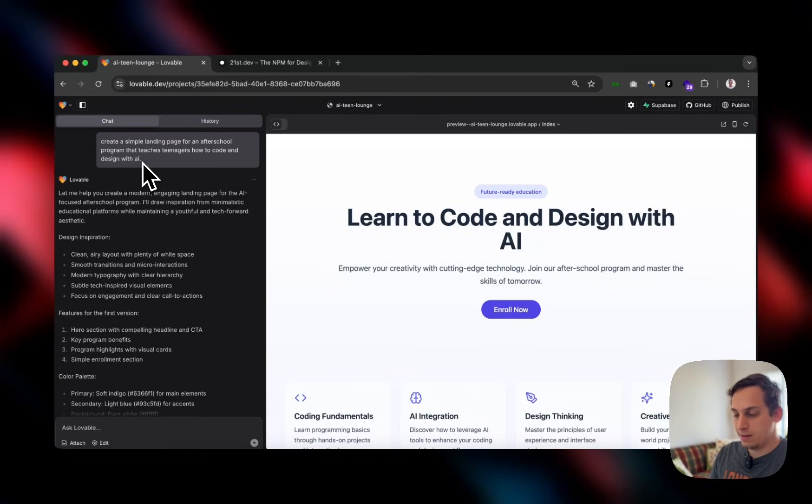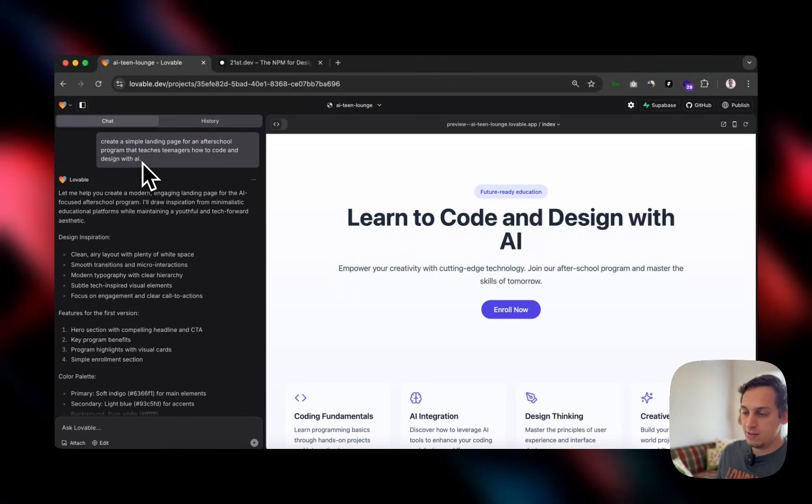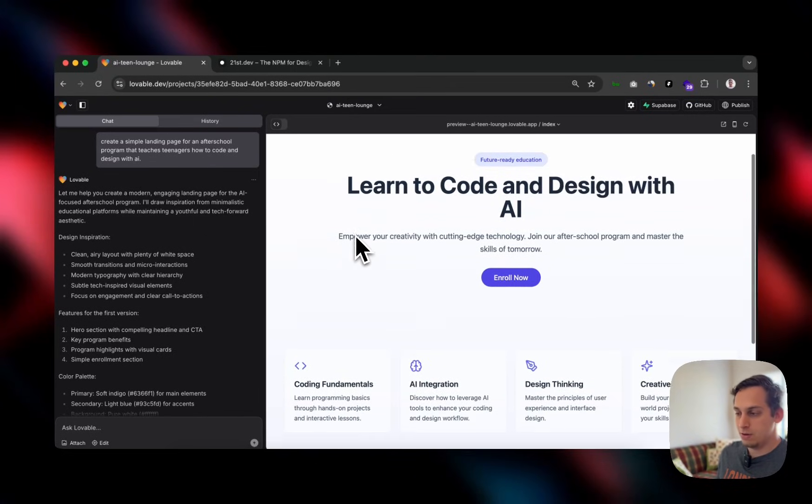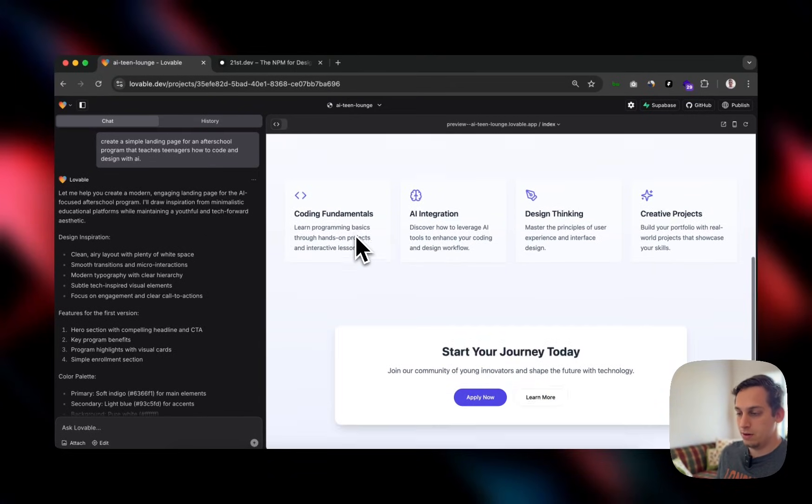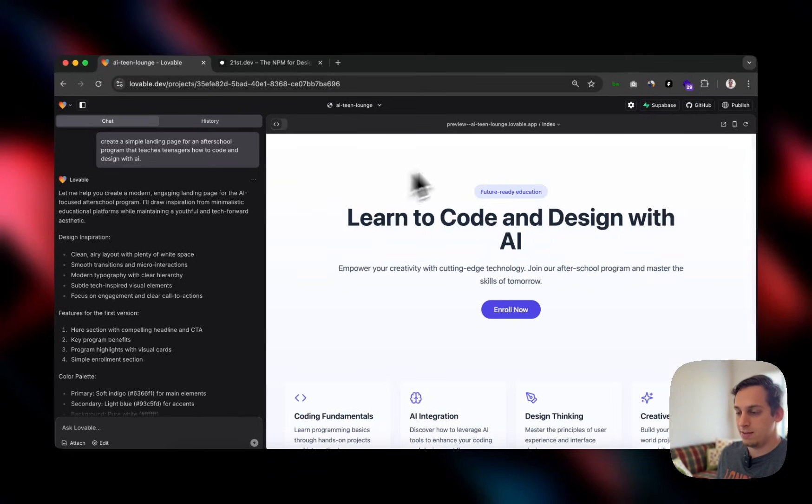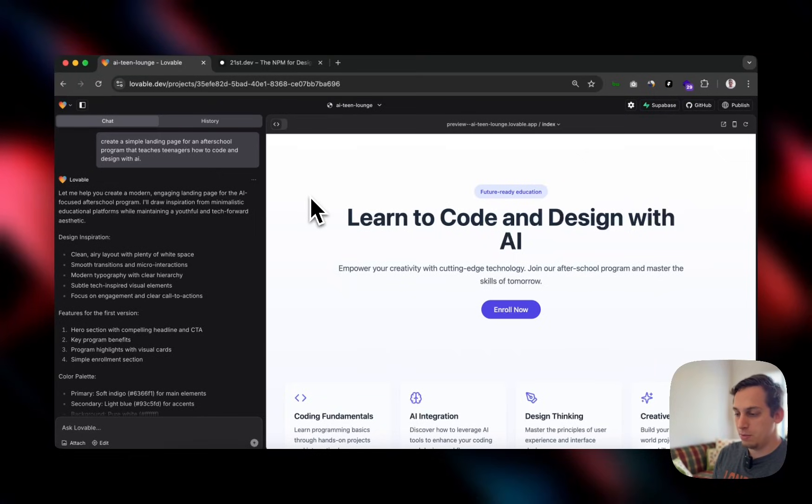So I wanted to create this little landing page. Very, very simple. And as you can see, this is the result. It just has this nice little hero section, very simple, nothing fancy at all.